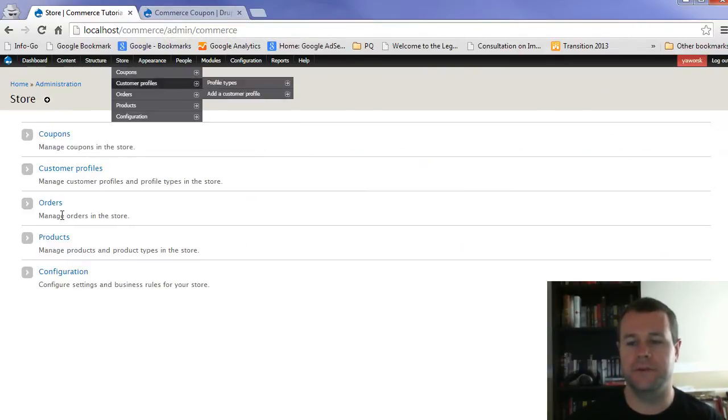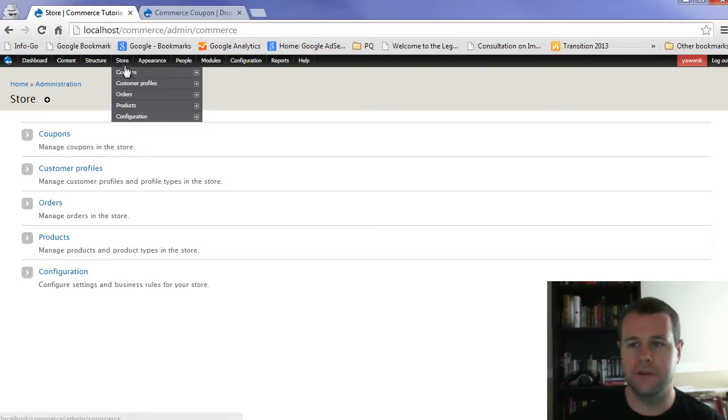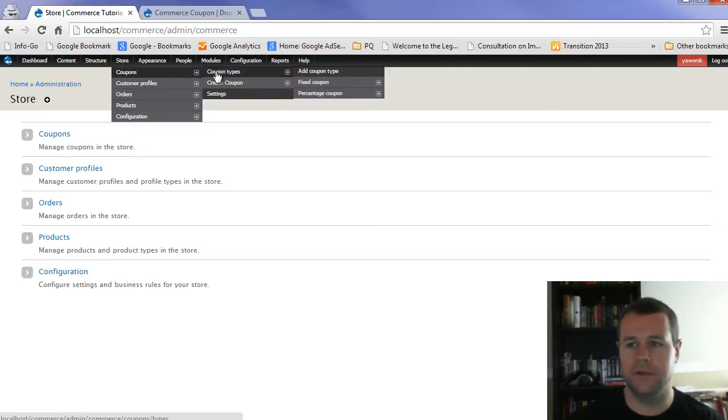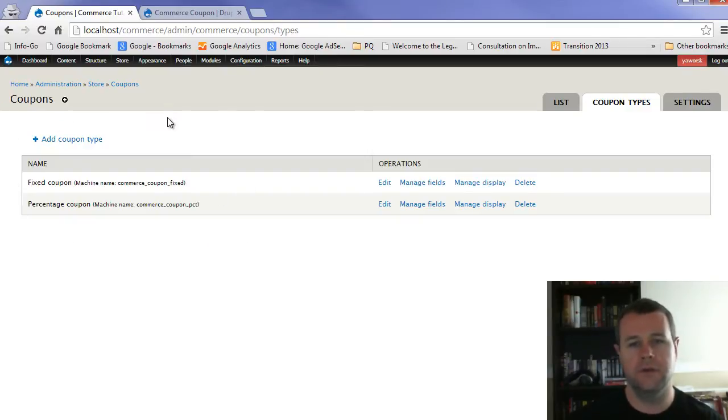Let's head over to our store here. And now you'll see when I hover over store, I've got coupons. And I've got the ability to set these up. So if I click on coupon types, this is just exactly like different node types.